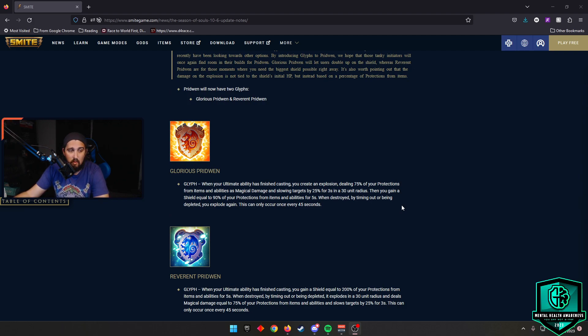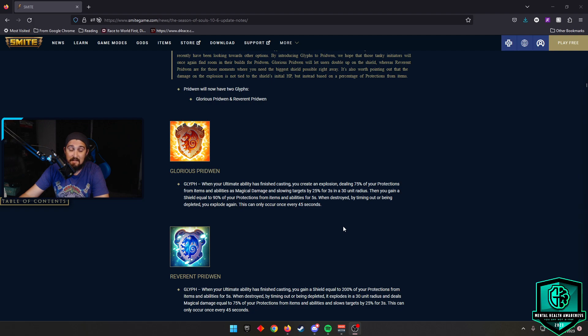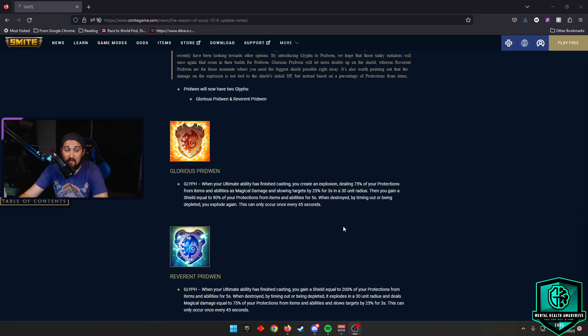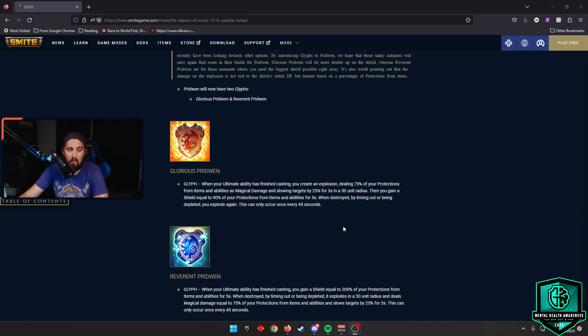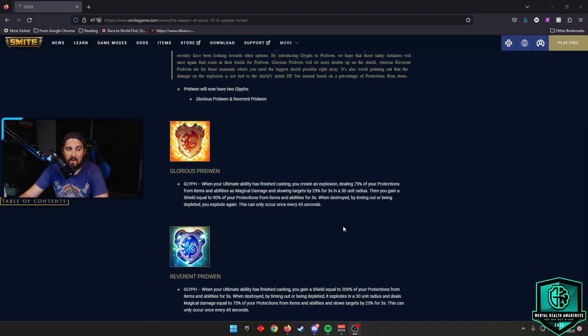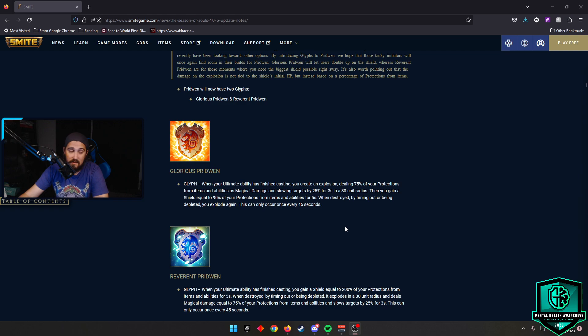When your ultimate ability has finished casting, you create an explosion, dealing 75% of your protections from items and abilities as magical damage and slowing targets by 25% for 3 seconds in a 30-unit radius. Then you gain a shield equal to 90% of your protections from items and abilities for 5 seconds. When destroyed by timing out or being depleted, you explode again. This can only occur every 45 seconds. Insanity.